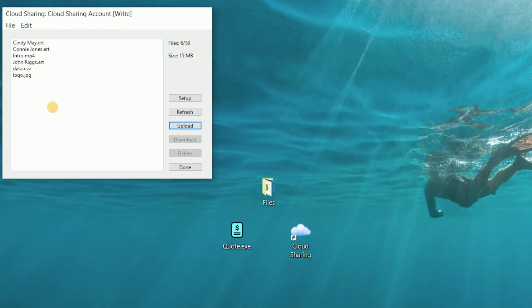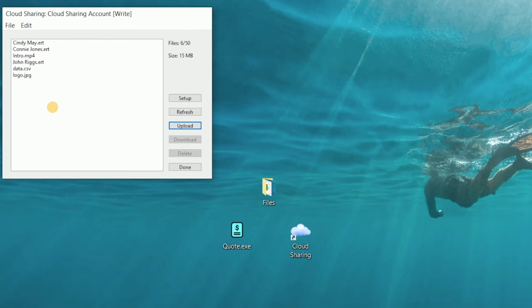You might be wondering why you'd want to load different kinds of files into a cloud sharing account when the main purpose demonstrated so far is to conveniently store and share workbook files used with your Excel-based or ExcelRT-based application. There are a few simple API commands that make it easy to access files of other types as well. Within the Quick License runtime there are commands you can access with VBA code to upload, download, or retrieve a list of all files in any cloud sharing account.